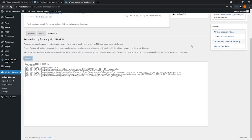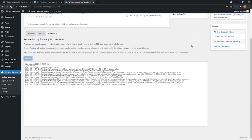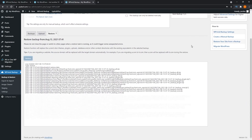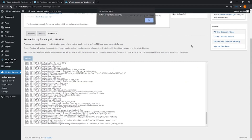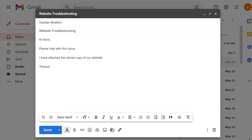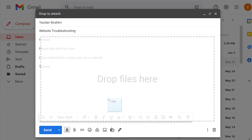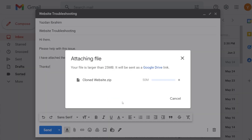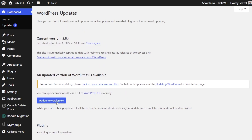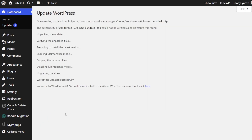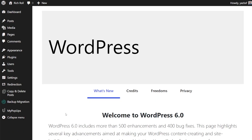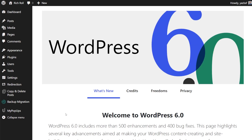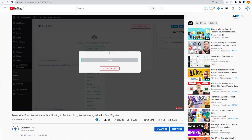For example, you might want to make some major changes to your website, or you might want to give a copy of your website to your developers to troubleshoot some errors, or you might want to check the compatibility of your website with some new updates to themes or plugins. These are some common use cases of why you might want to clone your website.